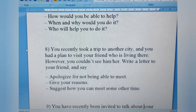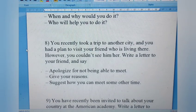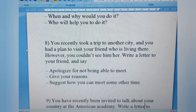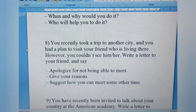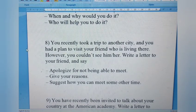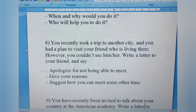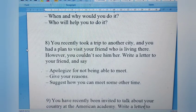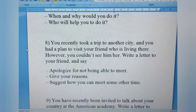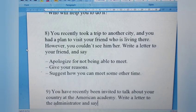Letter 8: You recently took a trip to another city and had planned to visit your friend who lives there, but you were unable to see him or her. Write a letter to your friend. Apologize for not being able to meet, give your reasons, and suggest how you can meet some other time. Since the keyword is 'friend,' it's an informal letter.